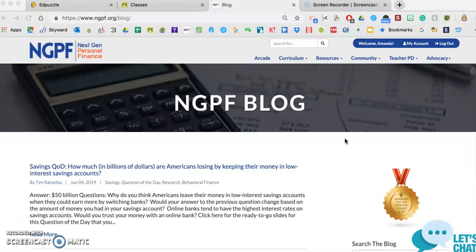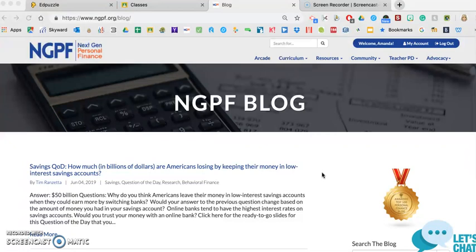I'm a huge Google Classroom user, and Edpuzzle is a wonderful web tool that will connect very easily to your Google Classroom. My name is Amanda Volz. I am a personal finance teacher at St. Clair High School in St. Clair, Michigan.